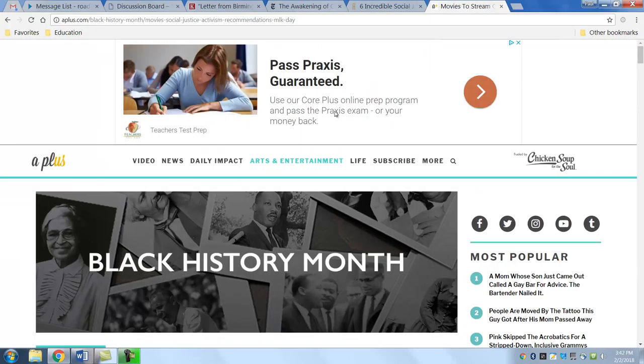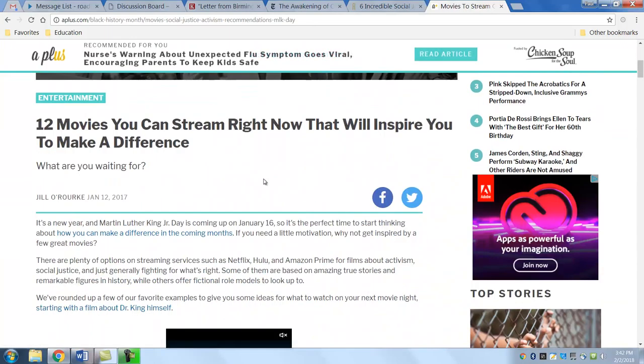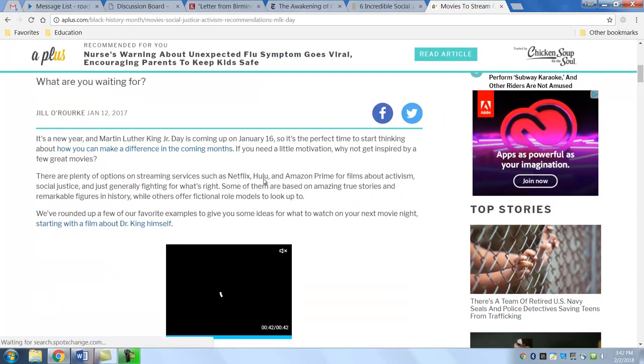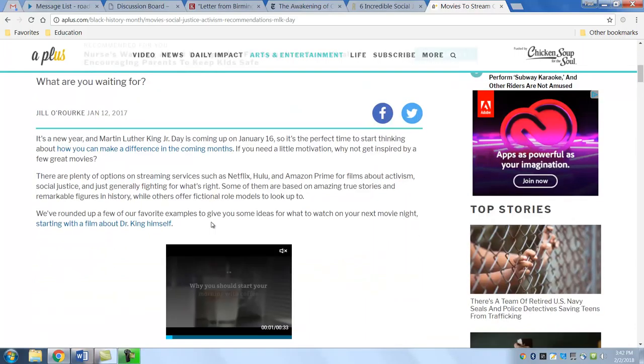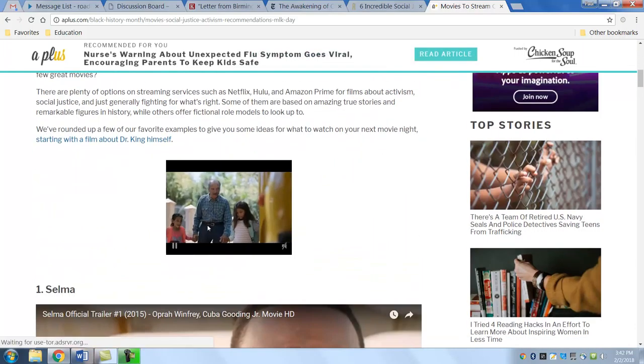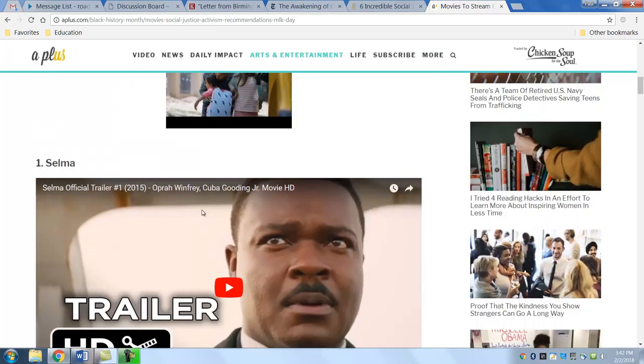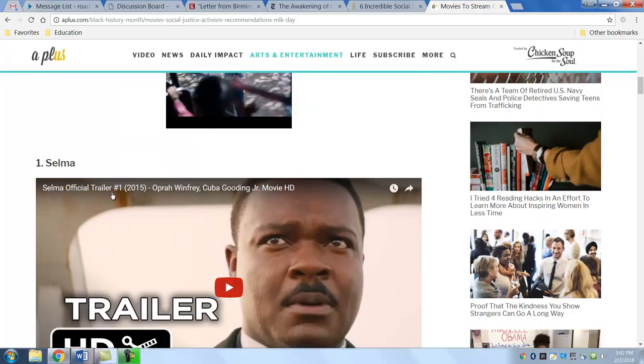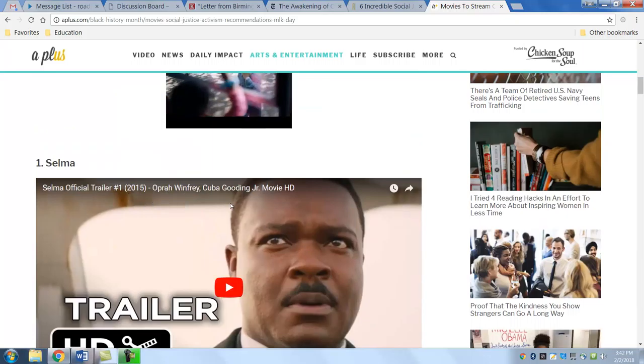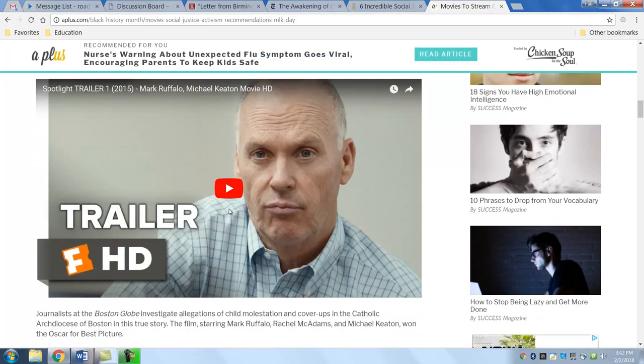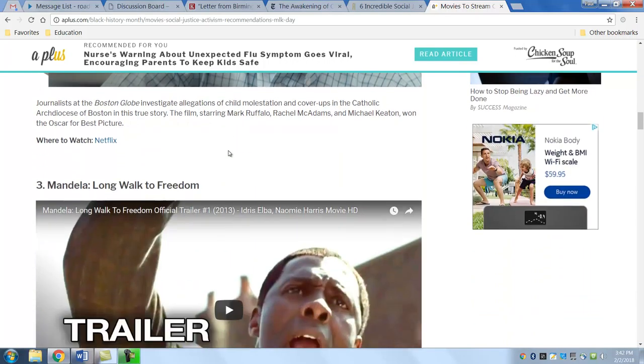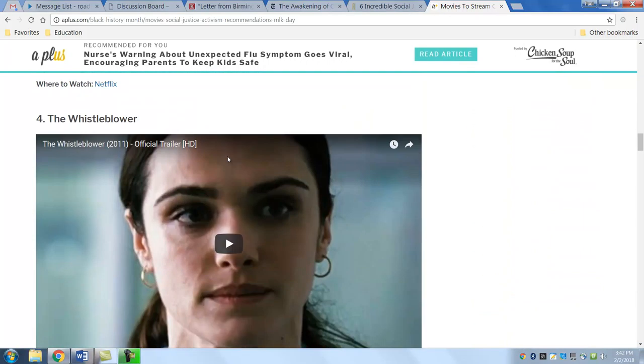On just general Black History Month, 12 movies that will inspire to make a difference. There's a bit of social justice. Selma, which was a critically acclaimed film from 2015. And Spotlight, which won the Academy Award in 2015. And of course, Mandela.